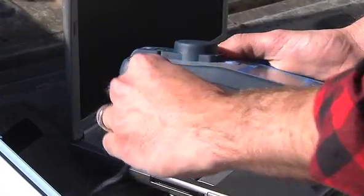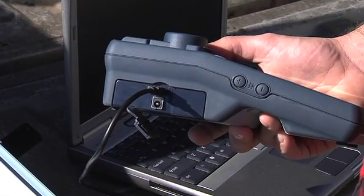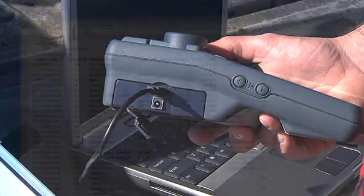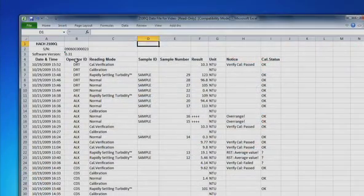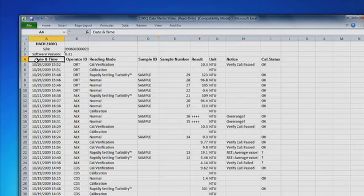Measurements are stored, and data transfer is as simple as plugging the optional USB module into your computer. Data may be filtered by operator ID, sample ID, and time interval, in addition to other parameters.